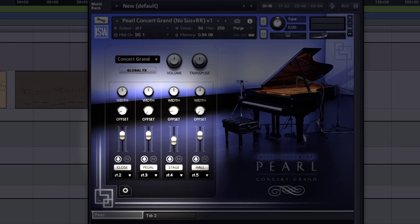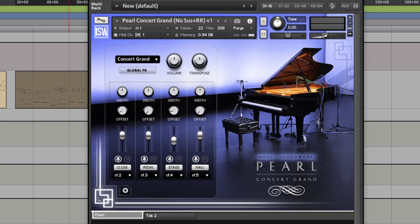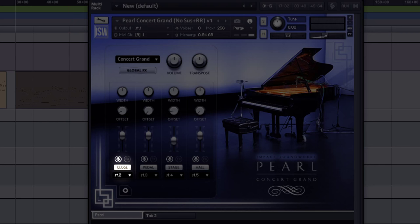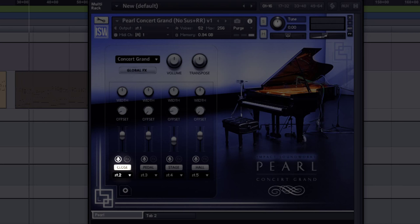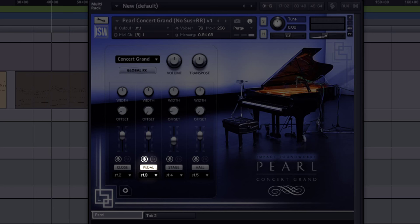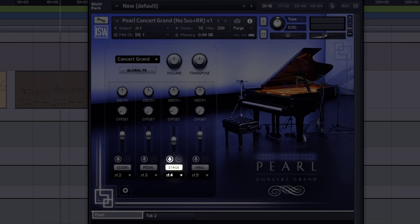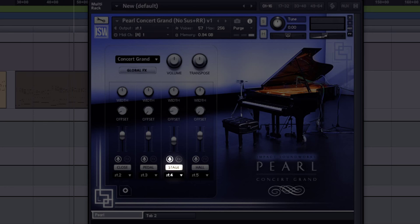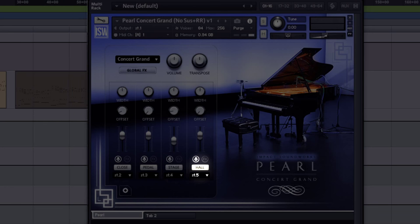In the middle, there is a four-fader mixer that gives us the ability to mix between the four sources from which the piano has been sampled. So, we have close, pedal, stage, and hall.